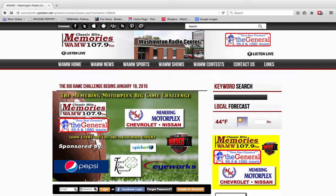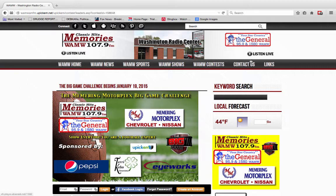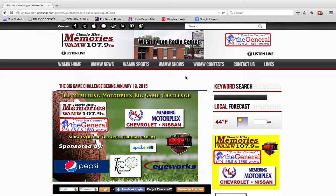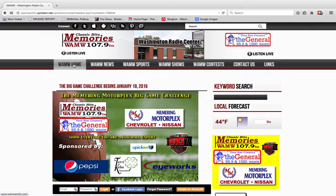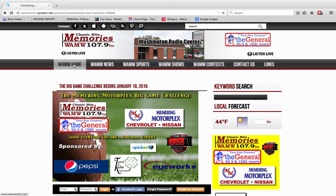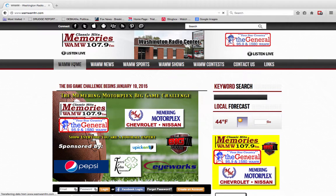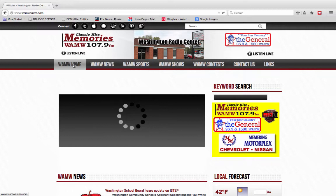This video is here to show you the steps to register and participate in the big game contest. First of all, let me show you that we are currently on the website for WAMW. Let me go back to the home page so that you can see how you get here.